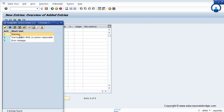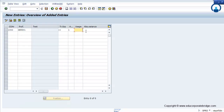First of all, you need to set the warning message. In normal industry practice, you can set 80% as a warning message, 90% as a message with a mail, and at 100% it will straight away give an error message. But as per your business or industry requirement, you can set your own tolerance limit.